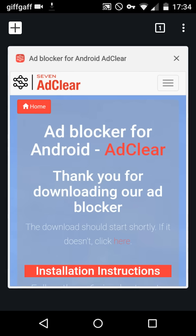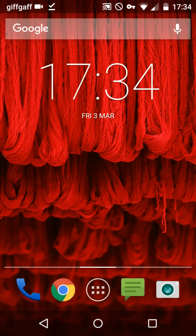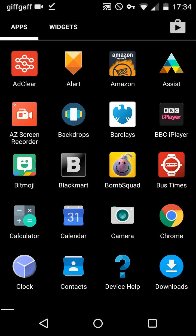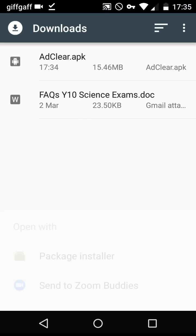Alright, now that that's downloading we can close Chrome and we can head into our downloads. Now in your downloads you'll see the apk at the top of the list. It should be called AdClear.apk. You just want to click on that.